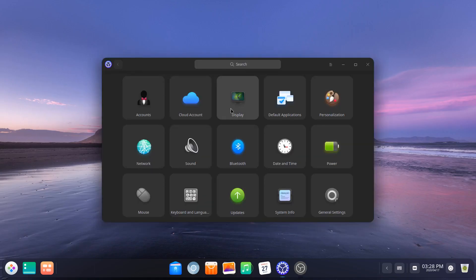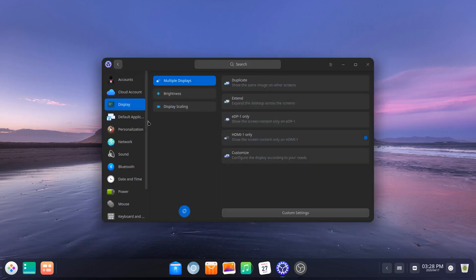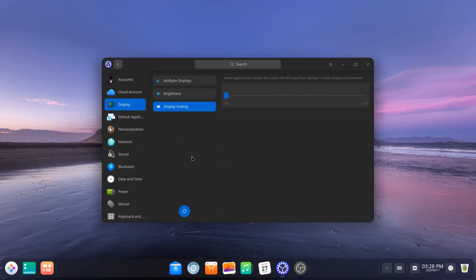So we'll go over here to display real quick just to give you an idea. And one of the things that you have in place here is fractional scaling. Now I plugged this into my external monitor. If this was coming off of or I was recording this off of my monitor on my laptop, you'd see this all the way up to 2.